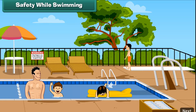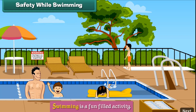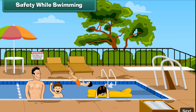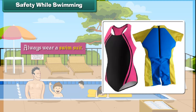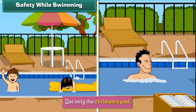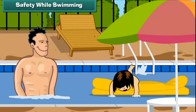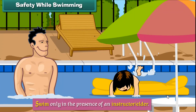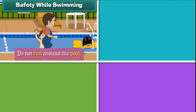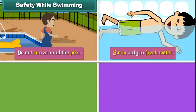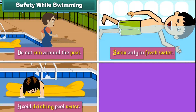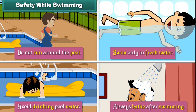Safety while swimming. Swimming is a fun-filled activity that keeps us fresh and active, but we must observe some rules to prevent a bad swimming experience. These rules are: always wear a swimsuit; use only the children's pool; swim only in the presence of an instructor or elder; do not run around the pool; swim only in fresh water; avoid drinking pool water; and always bathe after swimming.